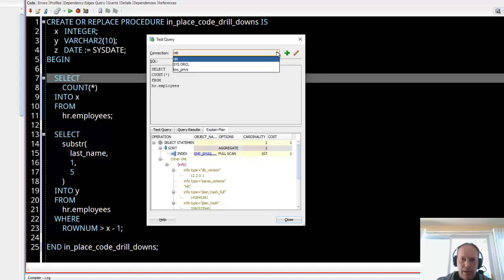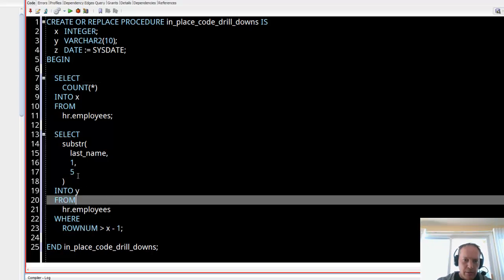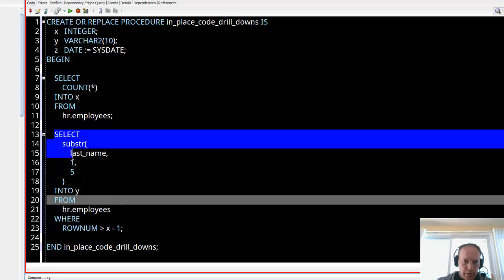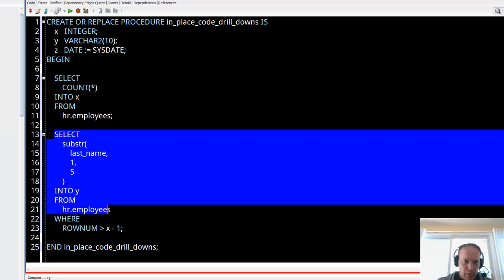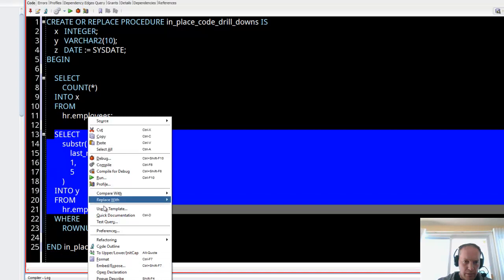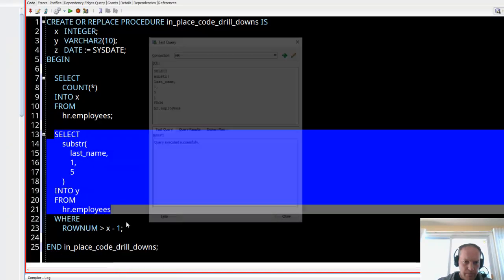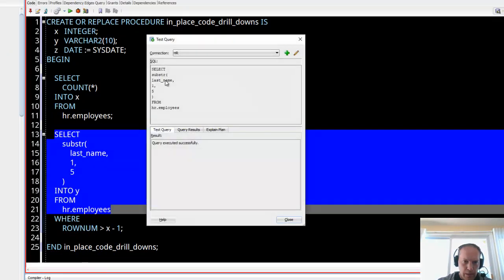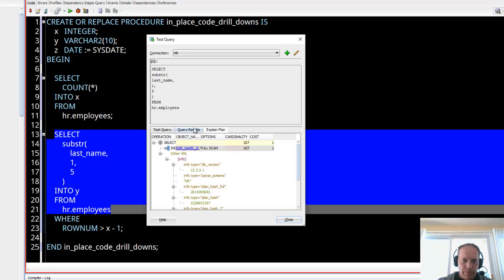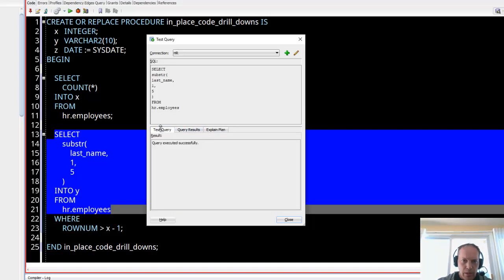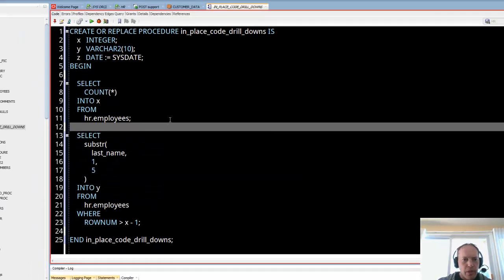I have another query here where I've got a predicate based on X, which isn't going to be declared yet. I can also select just the part of the query that I want to test, test query, and you can see it's not testing the entire query, just what I had selected there. I can also see the output, so I think I'm happy with that.